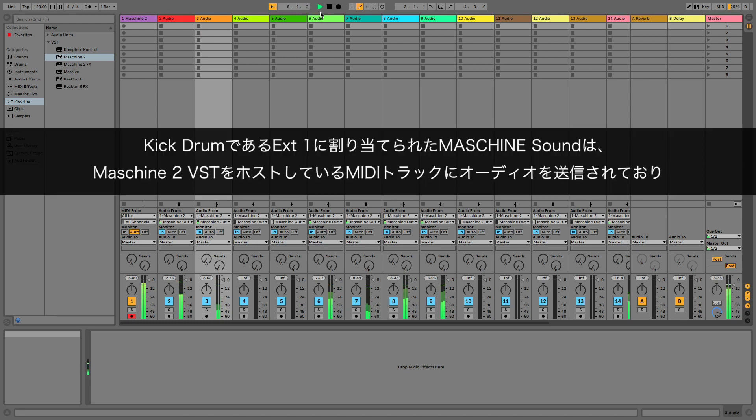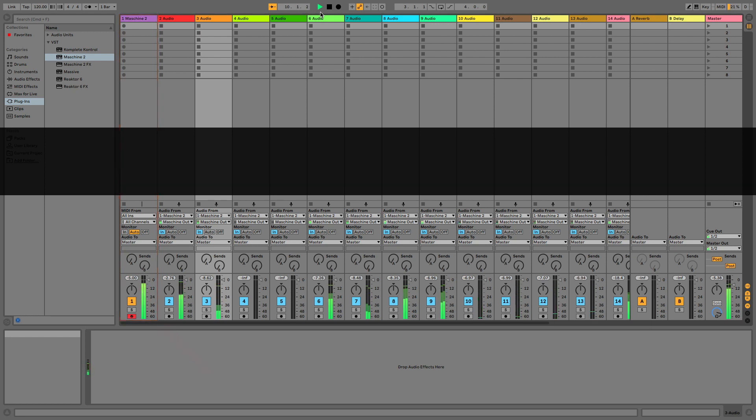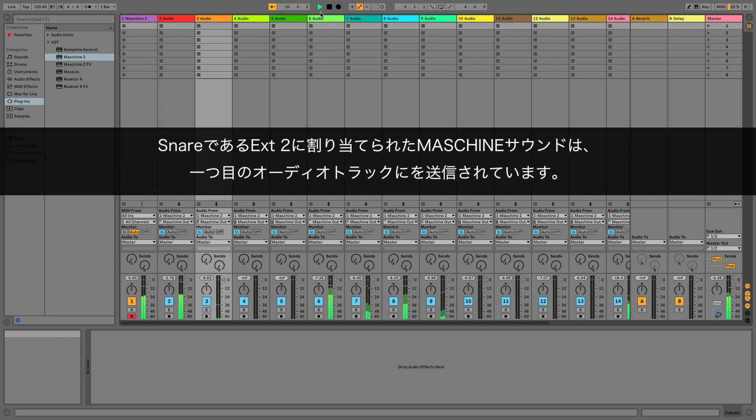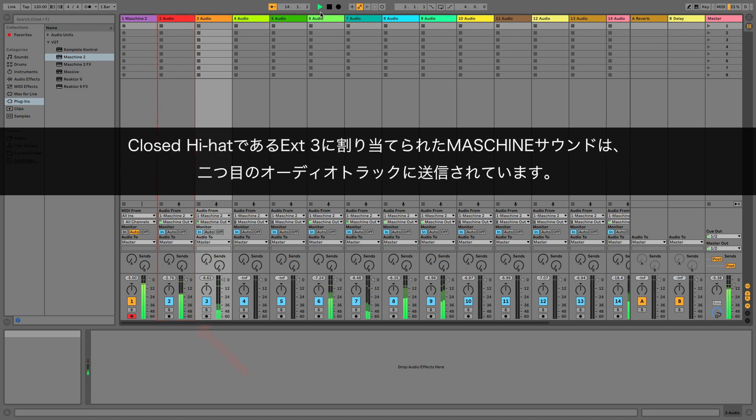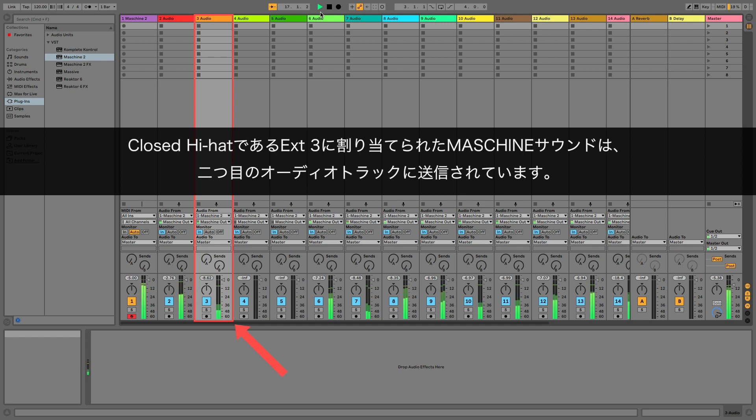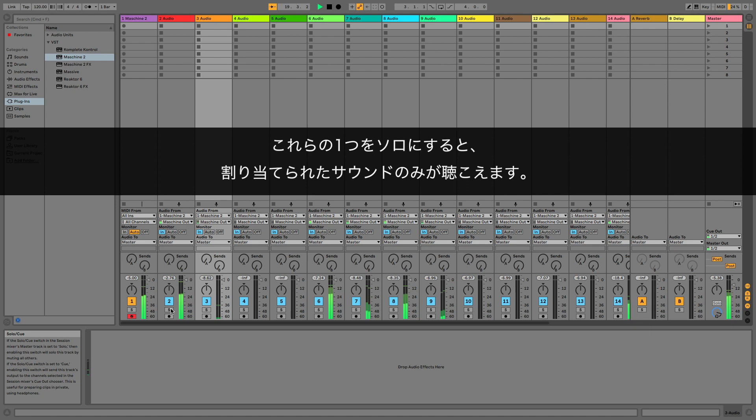The Machine sound assigned to External 1, our kick drum, is sending its audio to the MIDI Track hosting the Machine 2 VST. The Machine sound assigned to External 2, our snare, is sending its audio to the first audio track. The Machine sound assigned to External 3, our closed hi-hat, is sending its audio to the second audio track. And so on. If you solo one of them, you only hear the sound assigned to it.